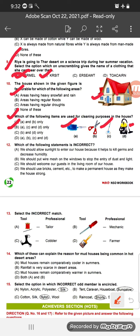Question 12: Which of the following statements is incorrect? Option A says we should allow sunlight to enter our house because it helps kill germs and decrease humidity — that is correct. Option B says we should put wire mesh on windows to stop entry of dust and light — that is wrong, because wire mesh on windows and doors is to stop entry of insects and mosquitoes, not to stop dust and light. So option B is the incorrect statement, and the answer is option B.